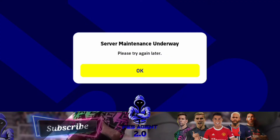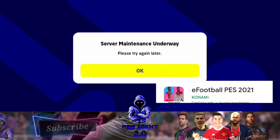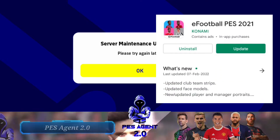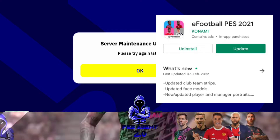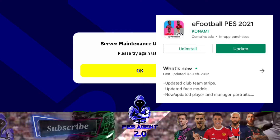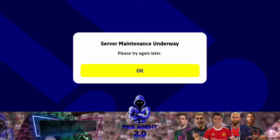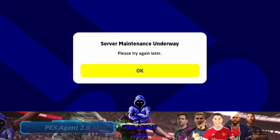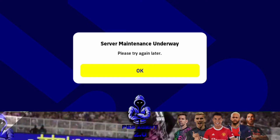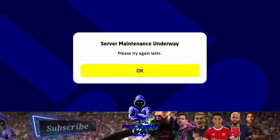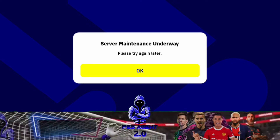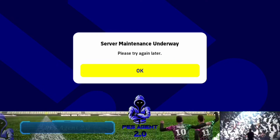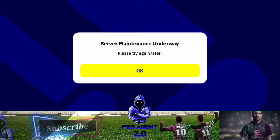Now guys, we are going to show EFOOTBALL 2022 — this is the update on our Play Store. I am going to show you an update on our iOS. Now, we are not available on iOS; it's available on iTunes. We are not available in eFOOTBALL 2022. I am going to show you an update.